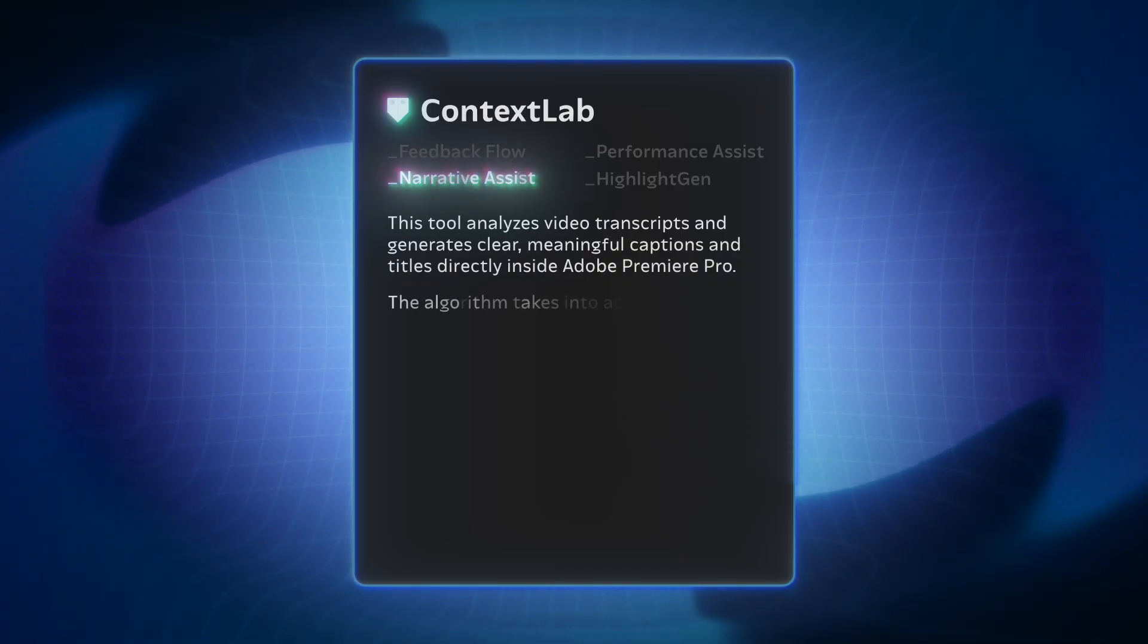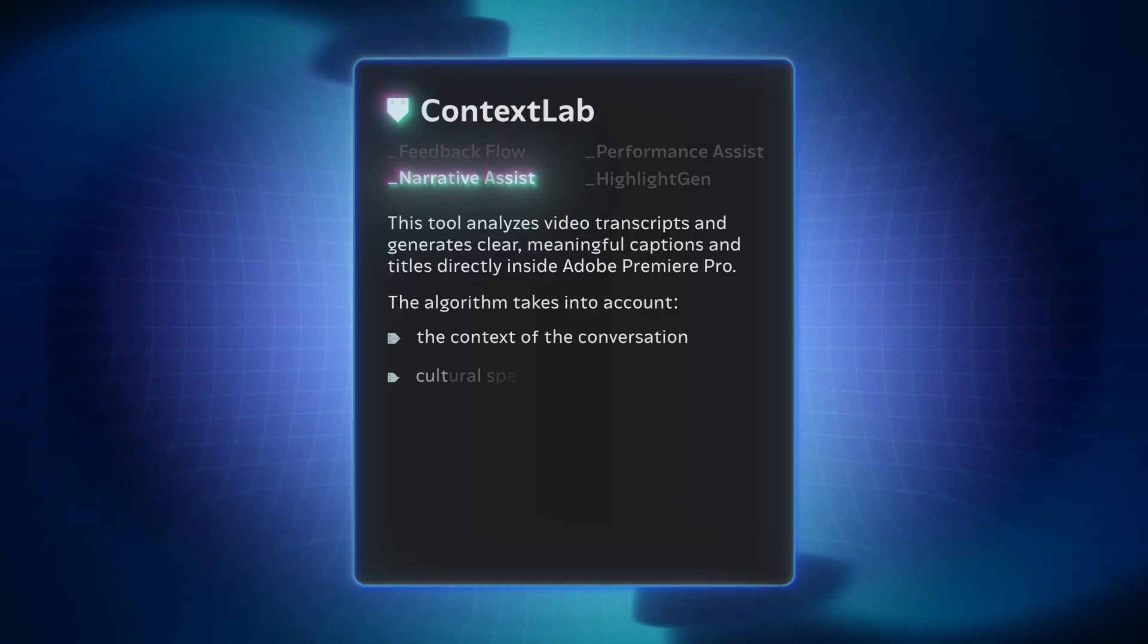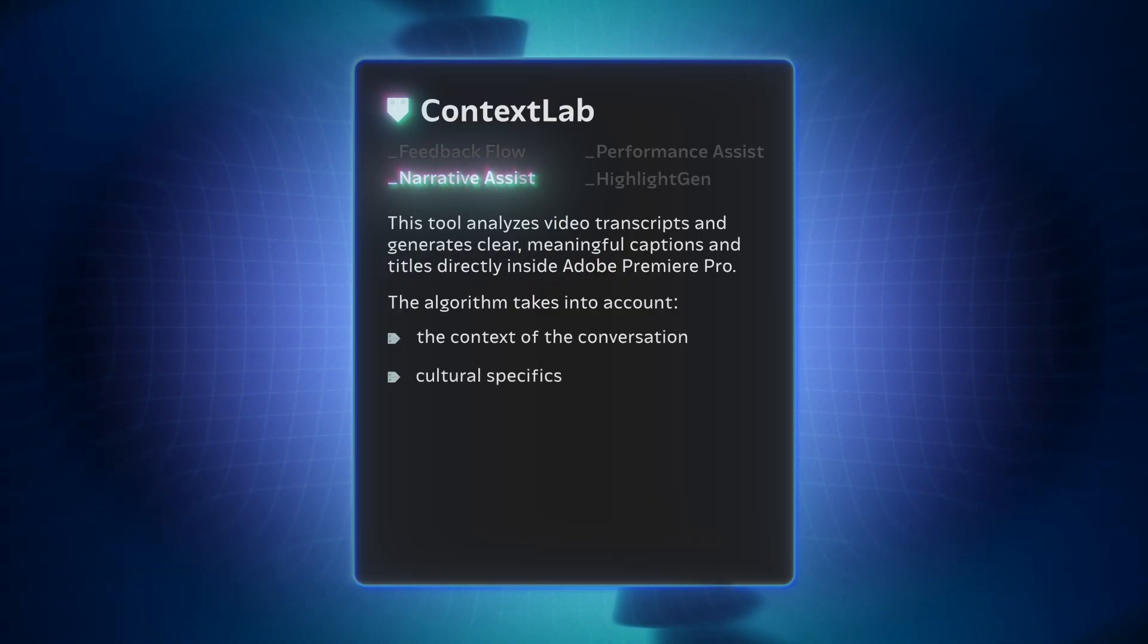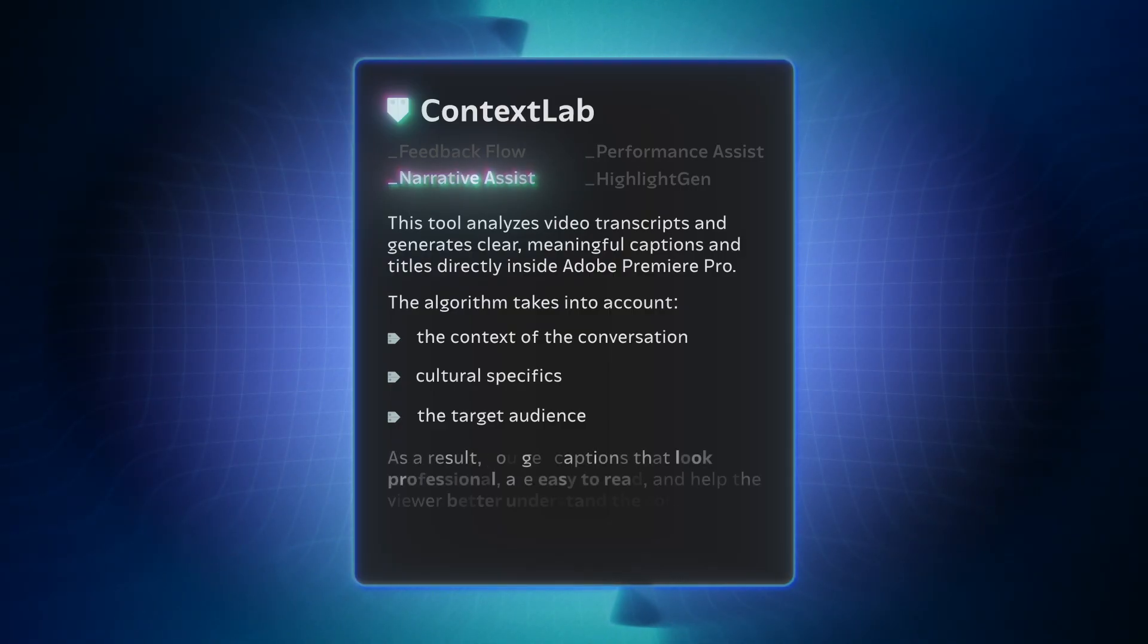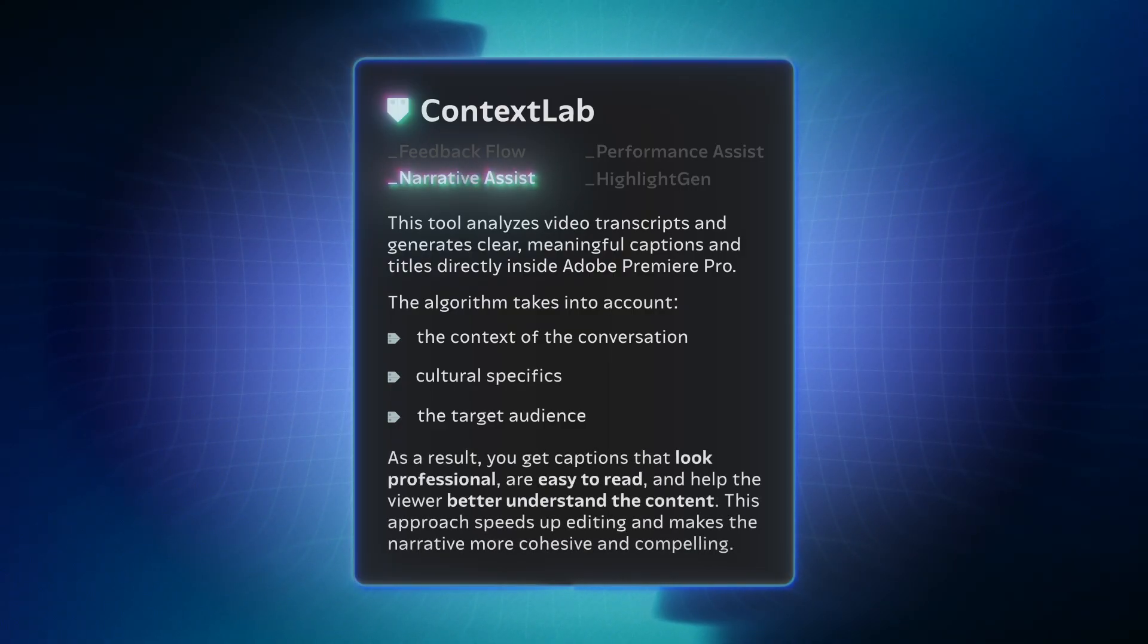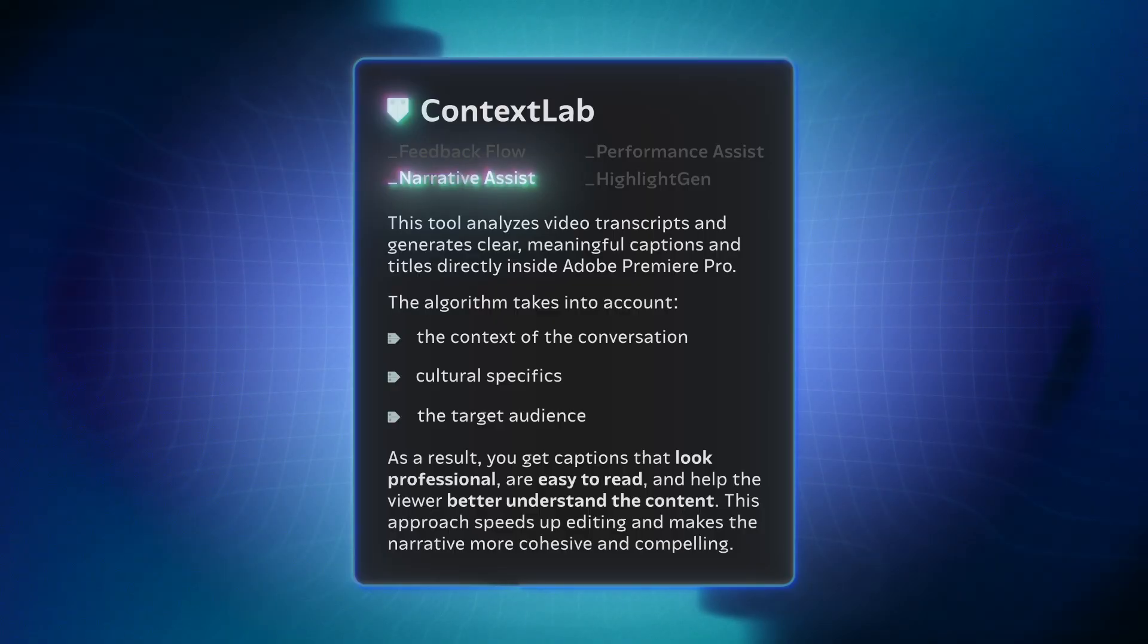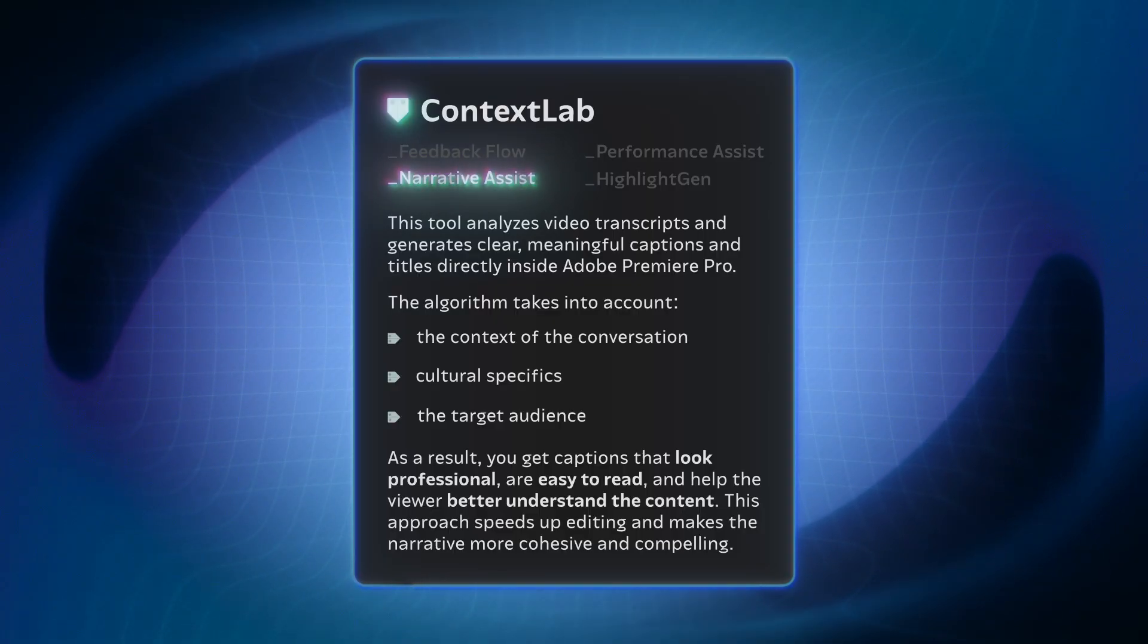The algorithm takes into account the context of the conversation, cultural specifics, and the target audience. As a result, you get captions that look professional, are easy to read, and help the viewer better understand the content. This approach speeds up editing and makes the narrative more cohesive and compelling.